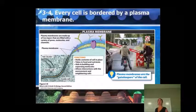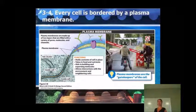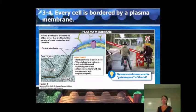Every cell, regardless of what kind of cell it is, is bordered by a plasma membrane.